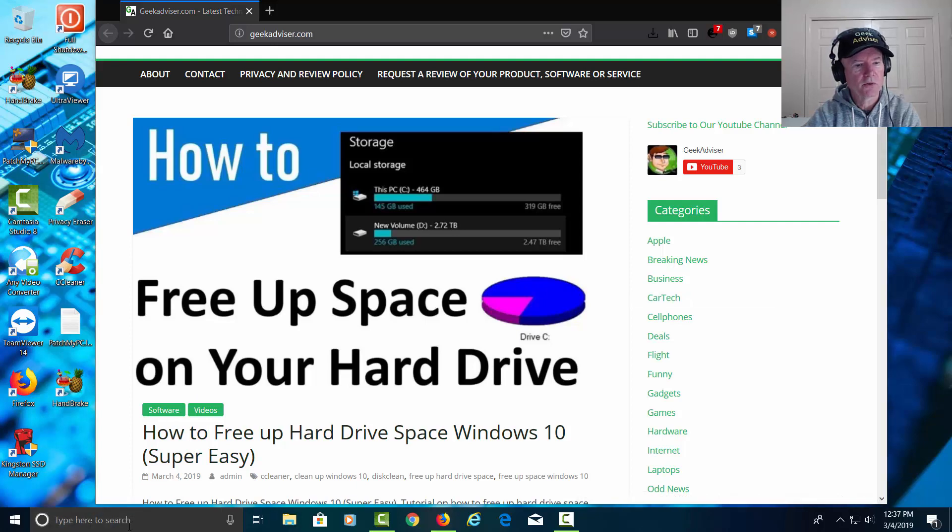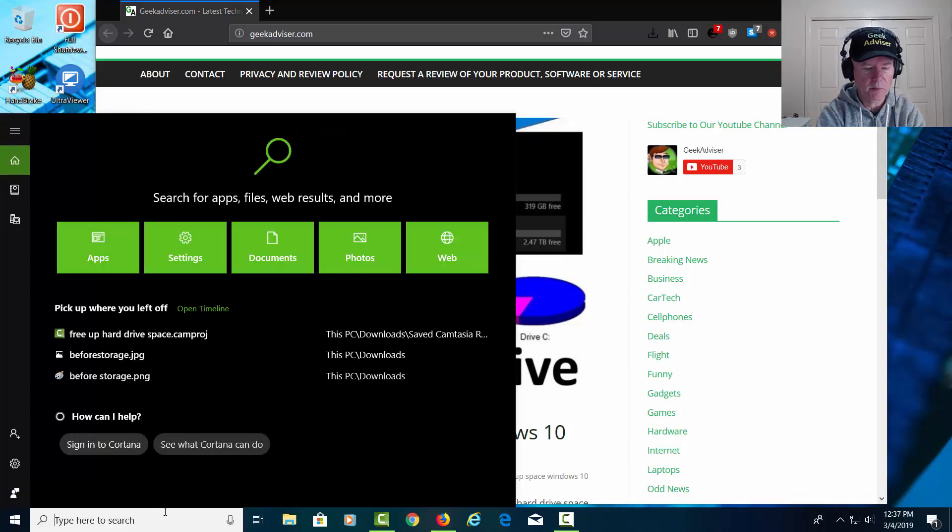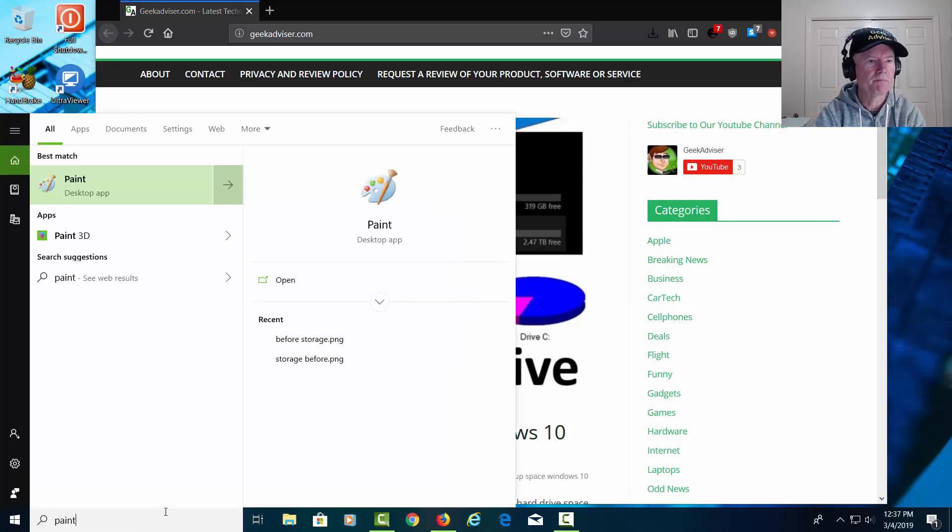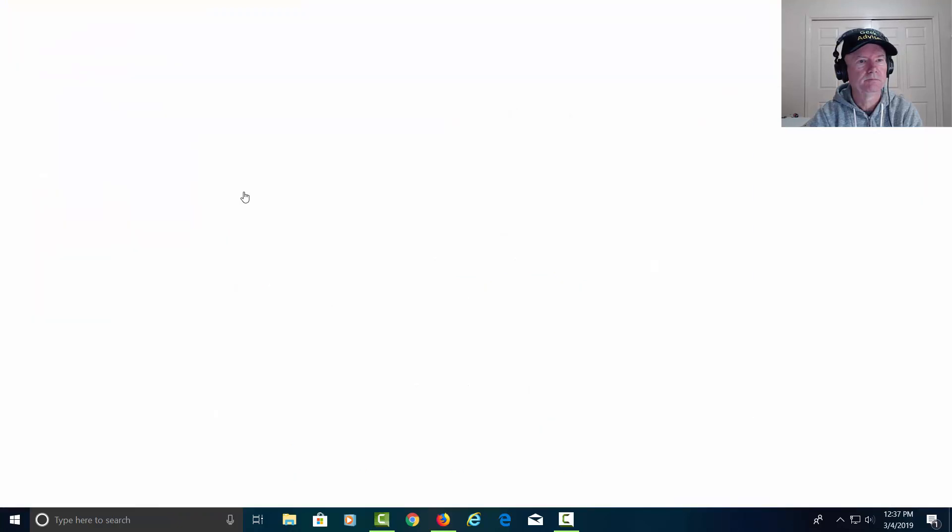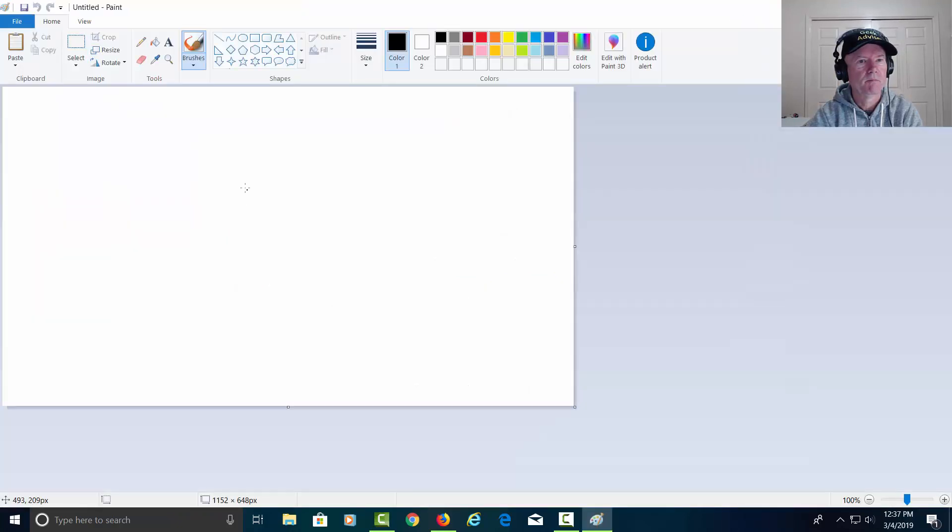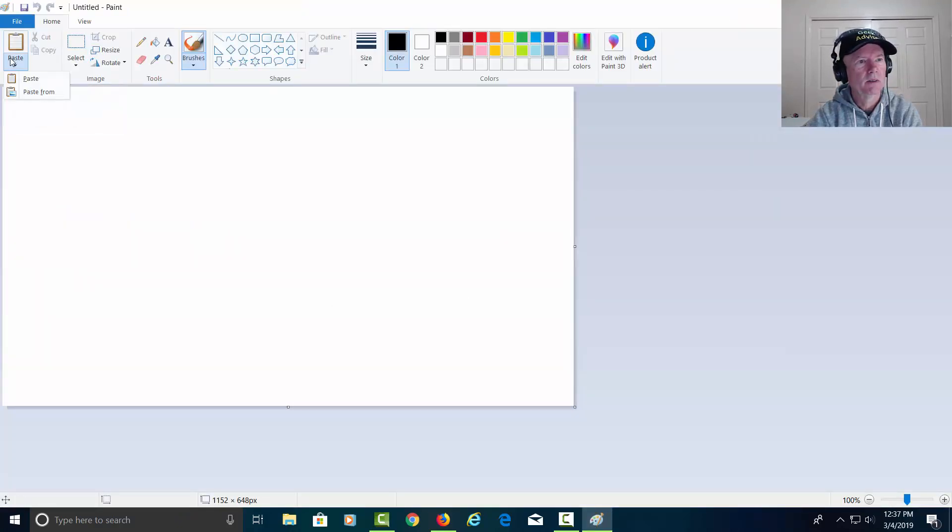I'm going to go down to search and type in Paint. Let's click on Paint. Inside of Paint I'm going to say paste and paste.